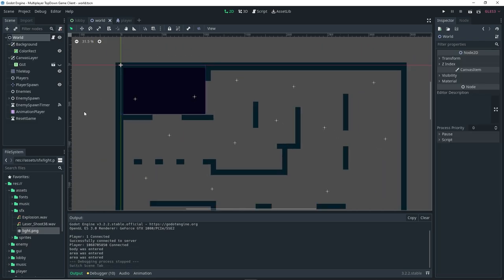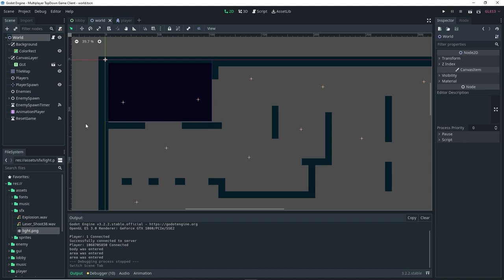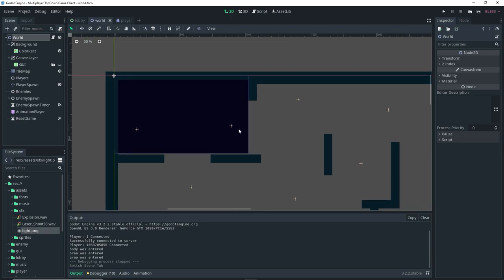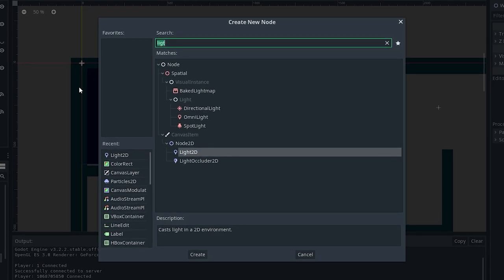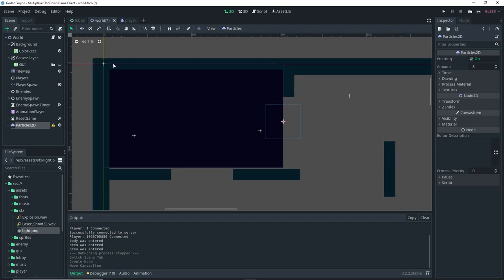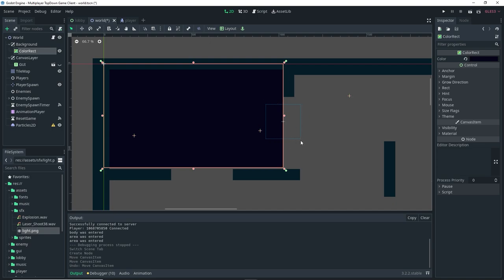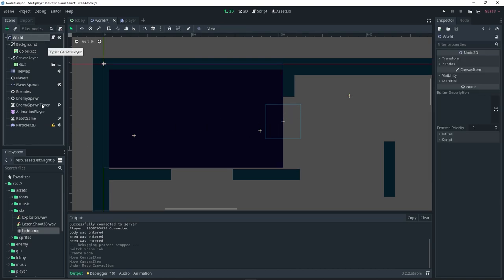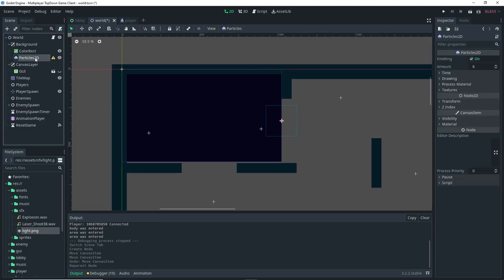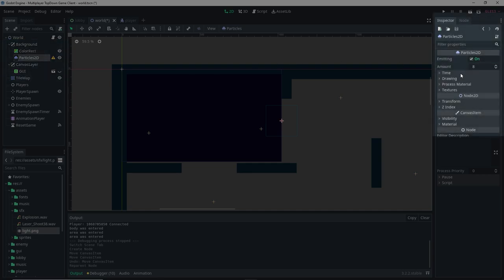Now I'm going to make the background a little bit more fancy. Originally I was going to use a parallax background, but instead I'm going to use some particles. With the world selected, add a Particles2D node. Make sure the bounding box is inside the viewport — if it's not, the particles won't actually render. We're going to drag the Particles2D as a child of the background so it covers the entire area.